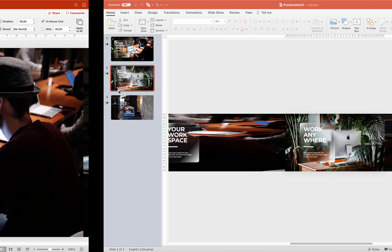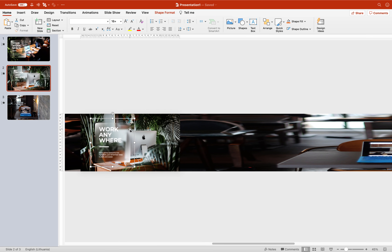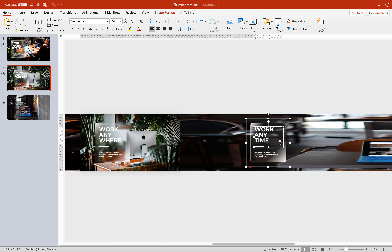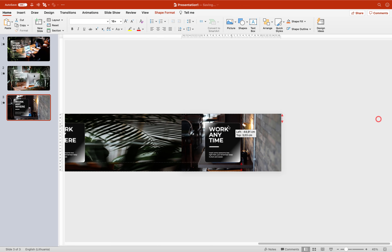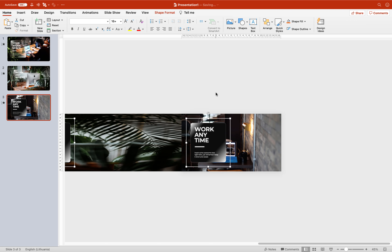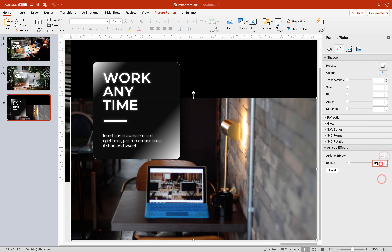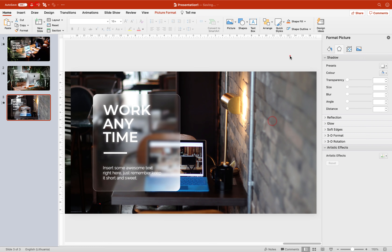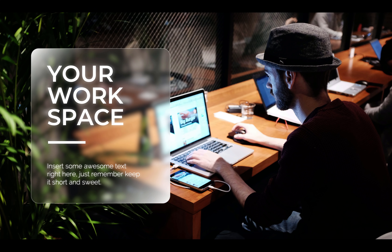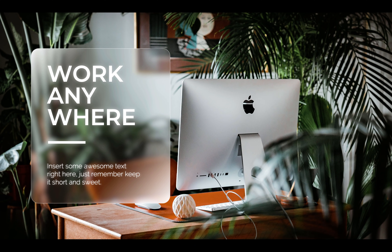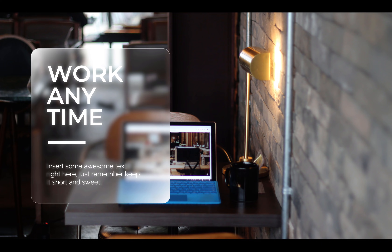All that's left is to create a glass morphic card for slide number 3. On slide number 2, duplicate one card to the right side for slide 3, change the text, then copy both cards and paste them into slide number 3. Create a blurred photo background for slide 3 as well. All slides are ready and all glass morphic cards are in place — this is the final result, ladies and gentlemen!